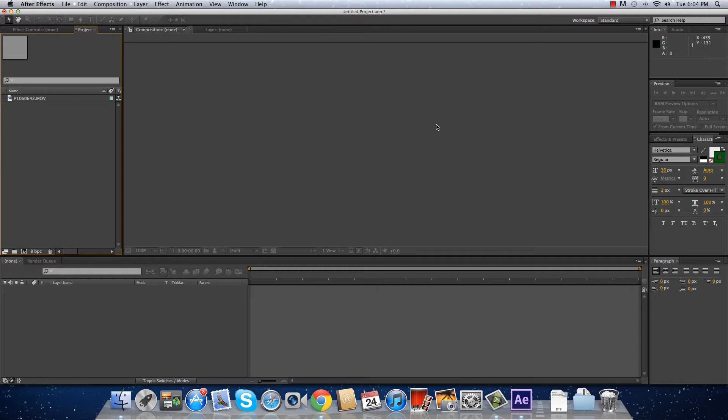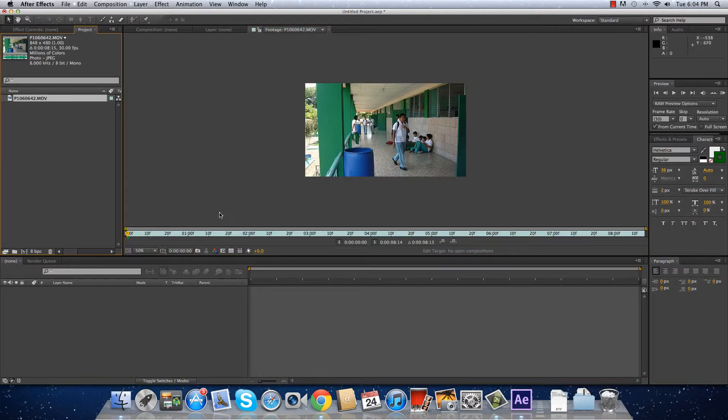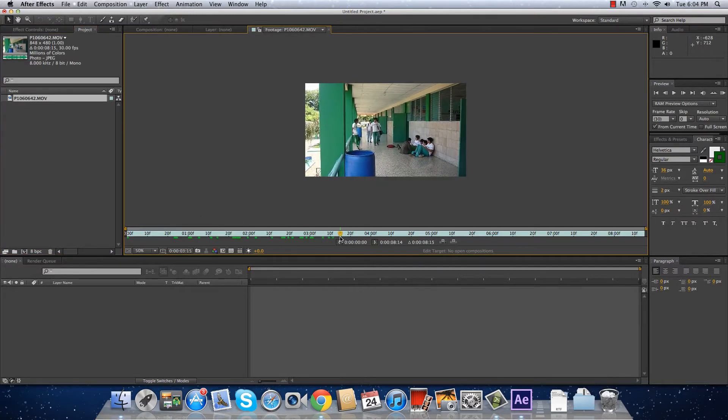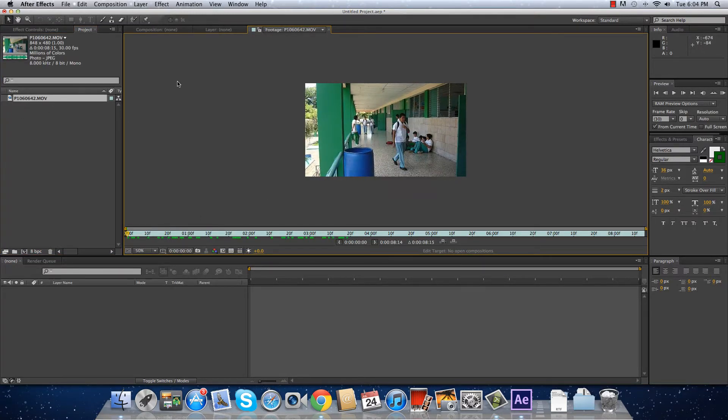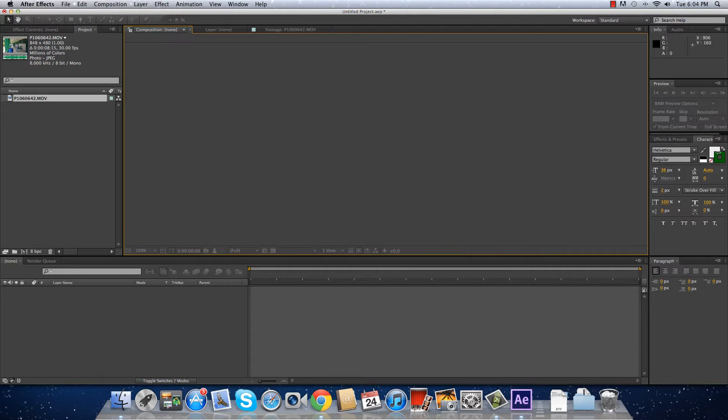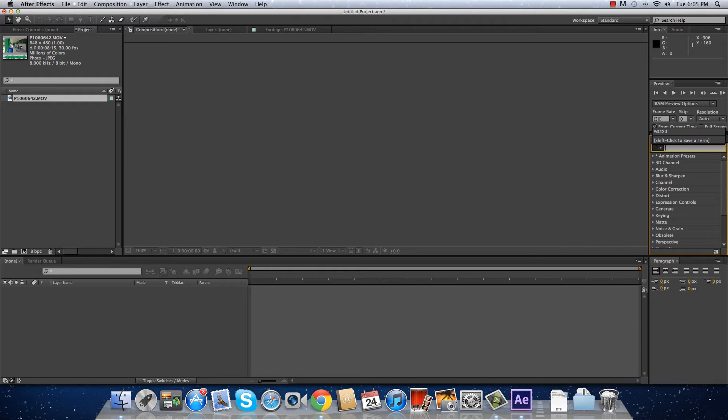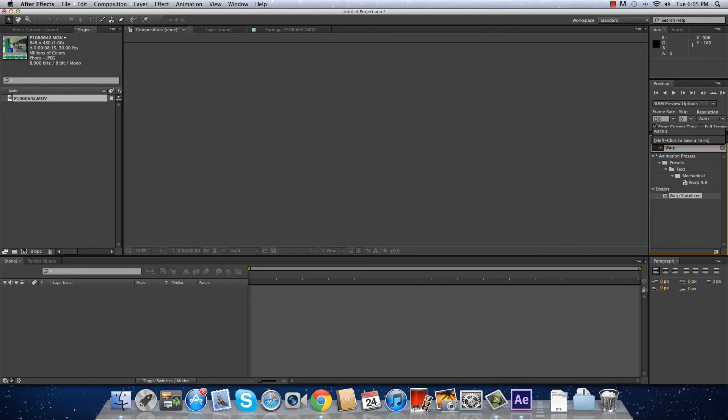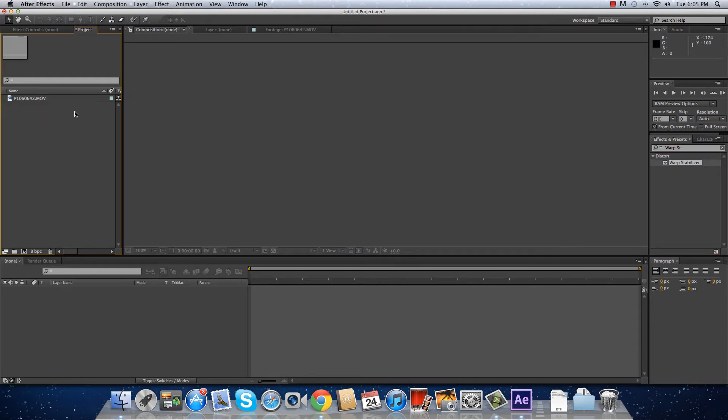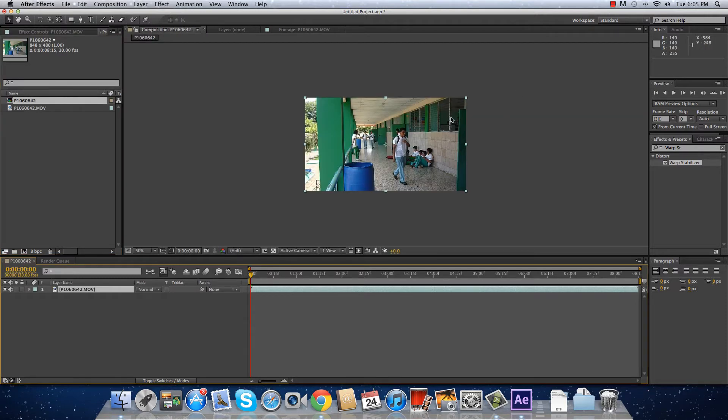Here I have my footage and you can see that it is very shaky. I'm going to show you the two methods that you can use. In my effects and presets I type Warp Stabilizer, and here you have it. I'm going to put it in a new composition and that's it.